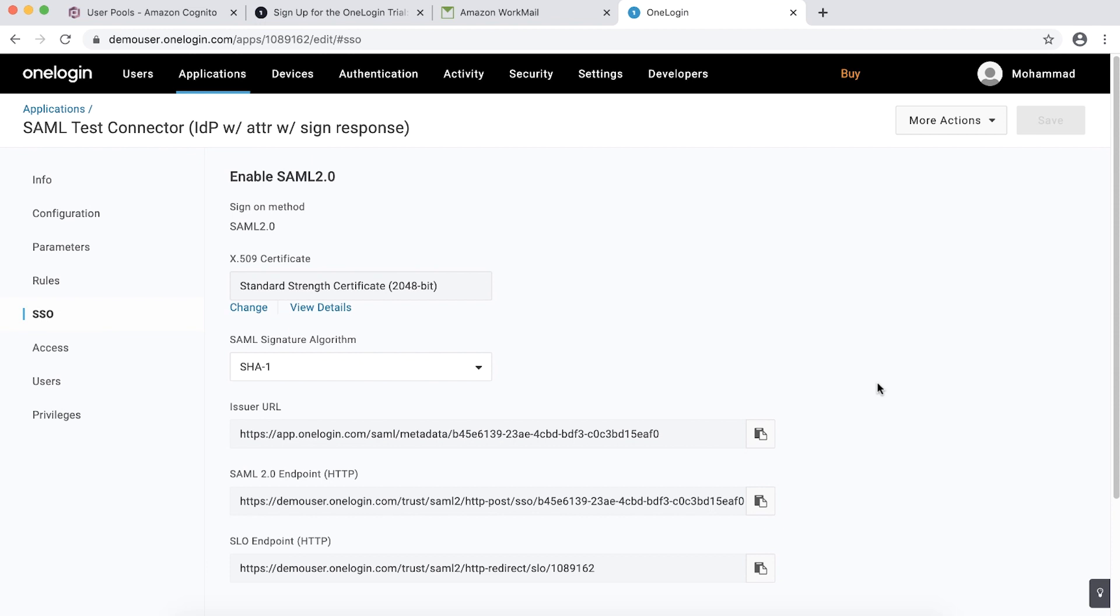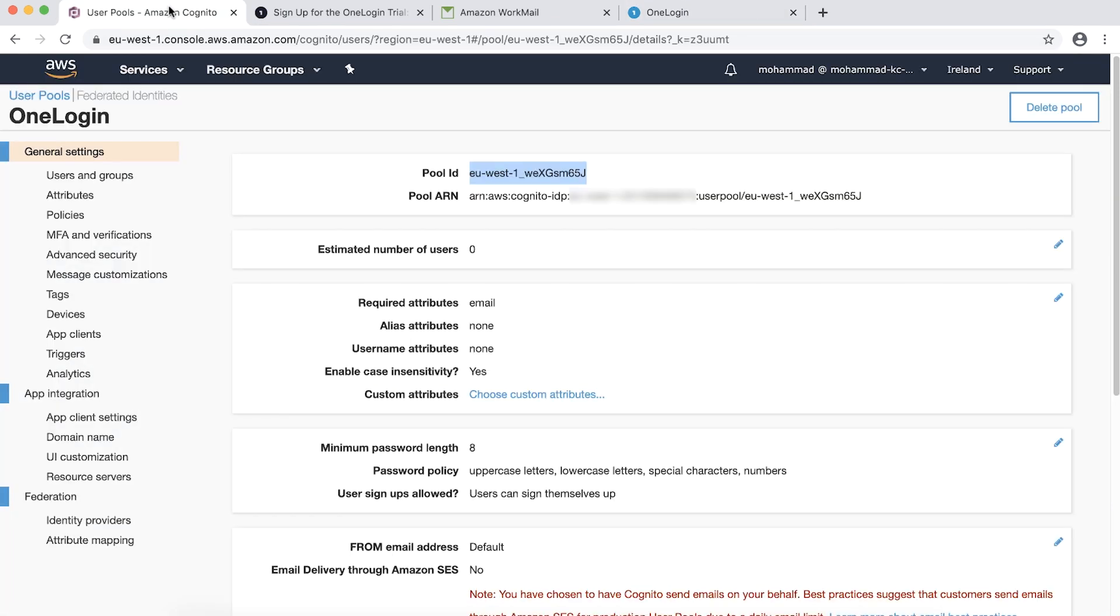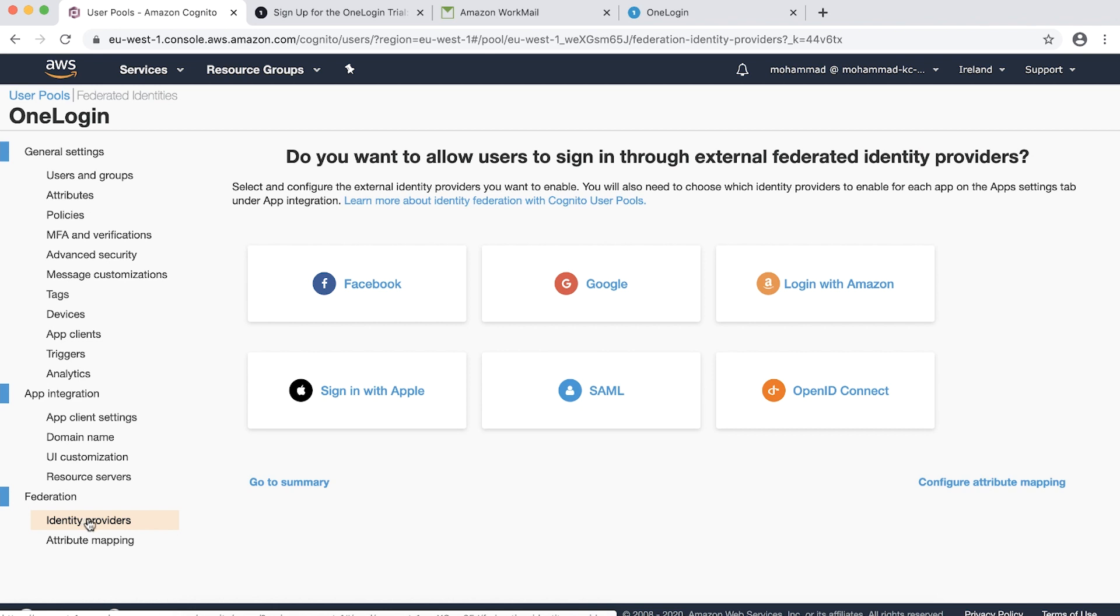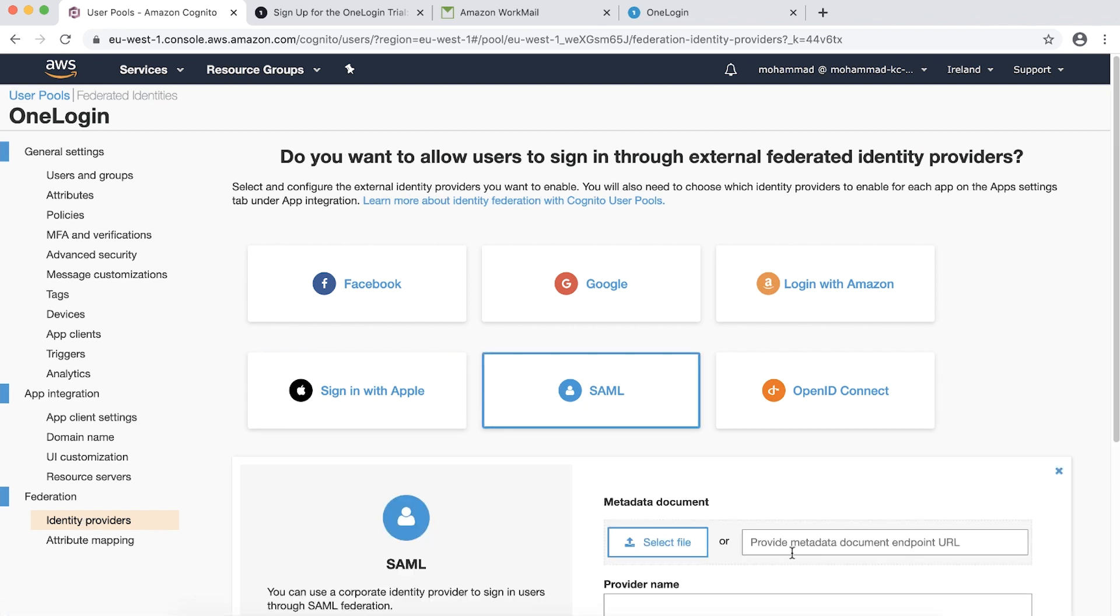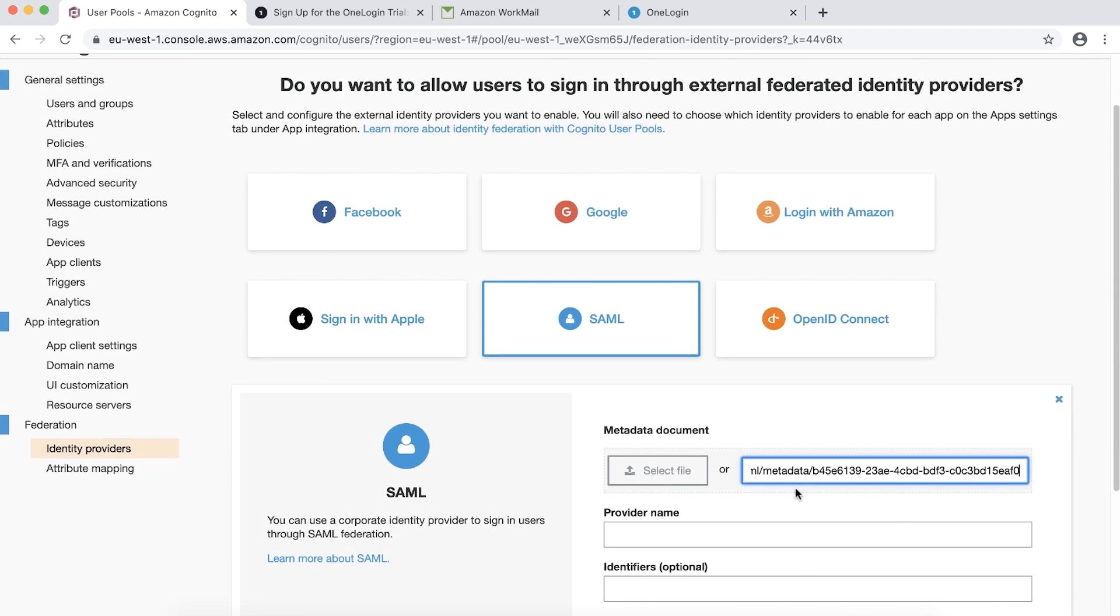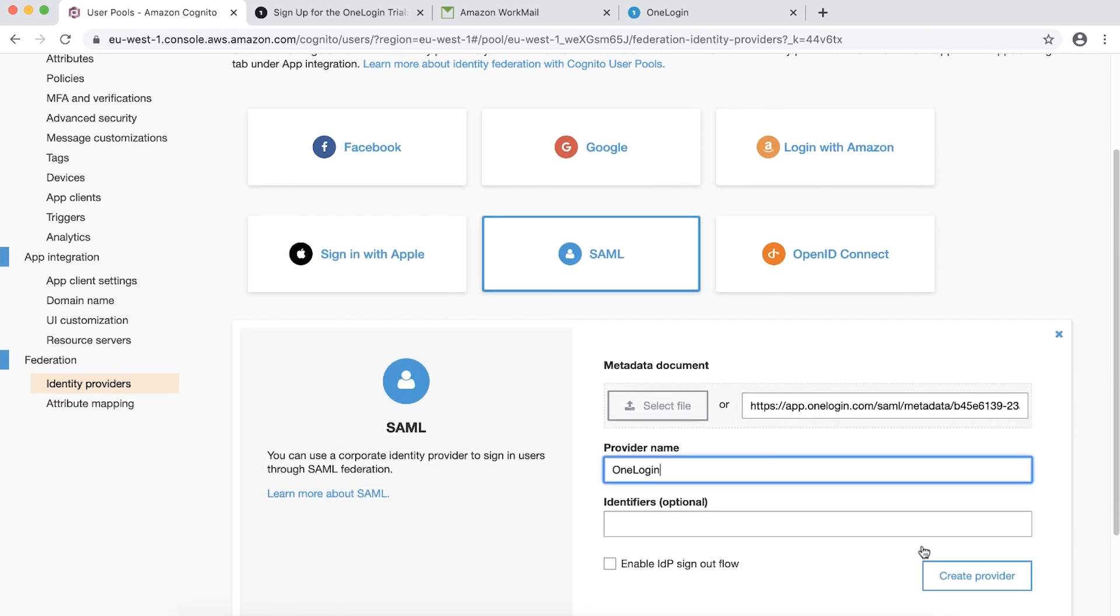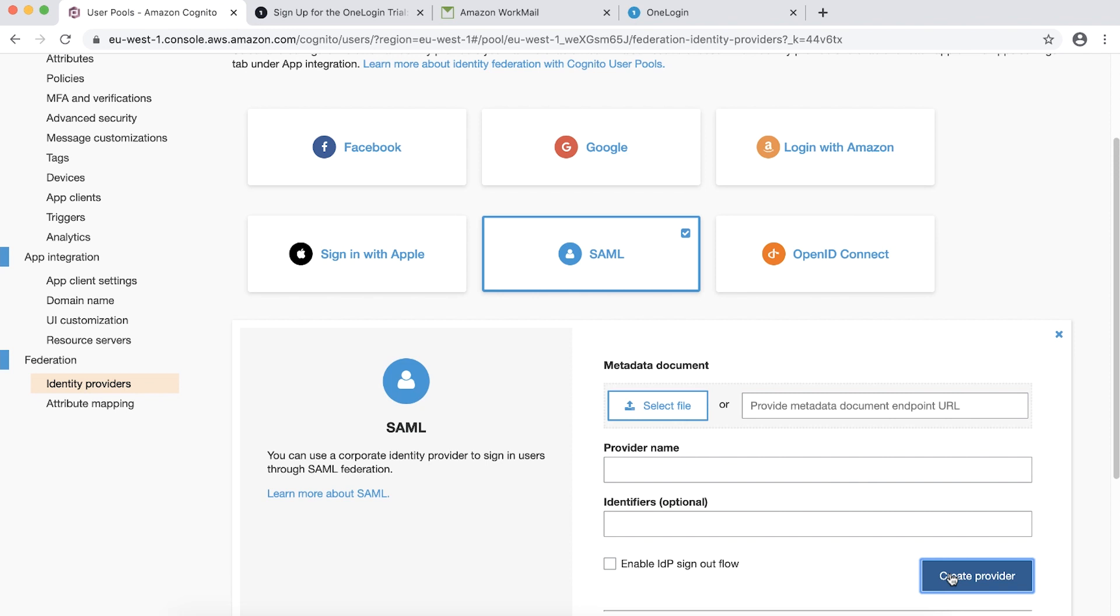Now, let's configure the required setup from Amazon Cognito side. In the left navigation pane, choose Identity Provider under Federation. Then choose SAML. Paste the issuer URL that we copied from OneLogin as metadata document endpoint URL. Enter a provider name and choose Create Provider.